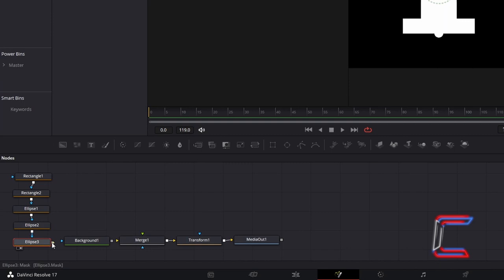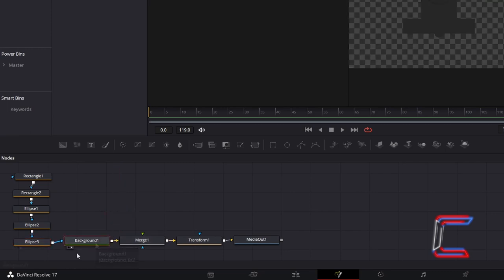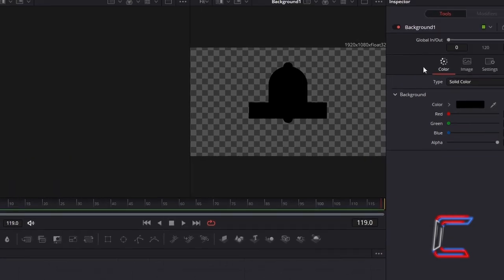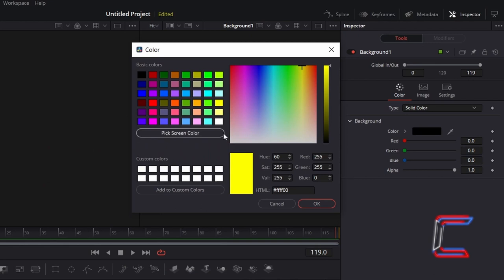Connect your third Ellipse node to Background 1, and connect Background 1 to the yellow Background arrow alongside Merge 1. With Background 1 selected and previewed, under Inspector and Colour, double click on the colour box underneath Background and go to select a vibrant yellow colour with the hex decimal code #FFFF00. Click OK.